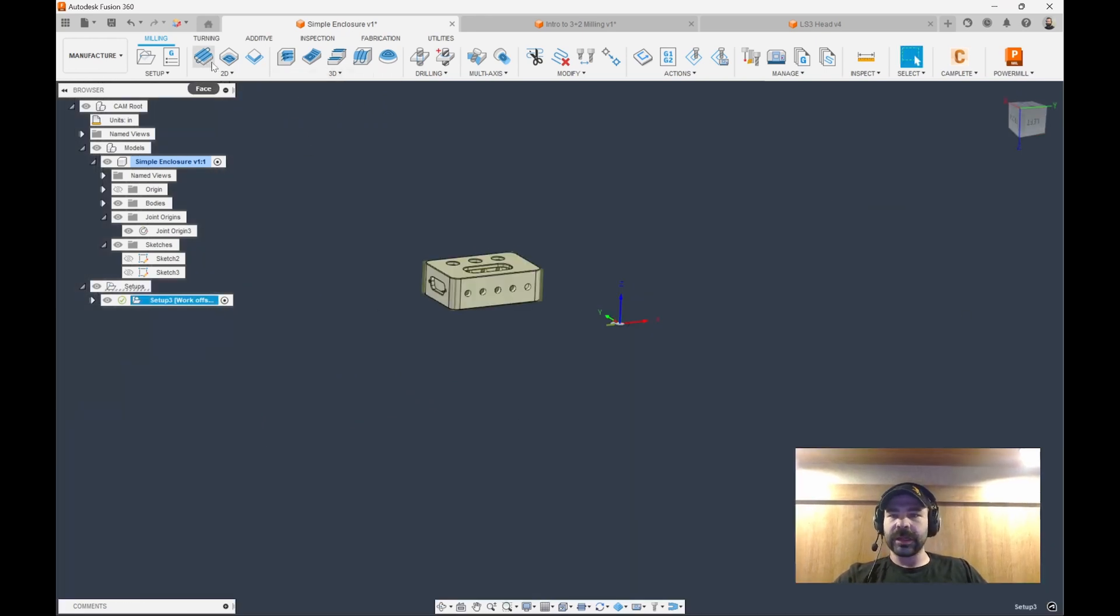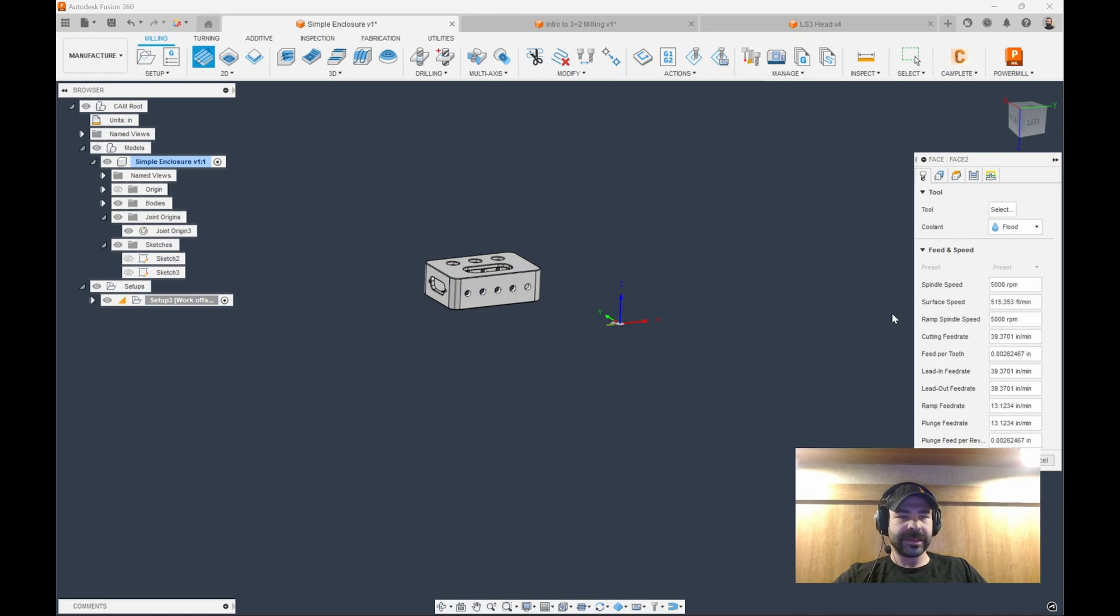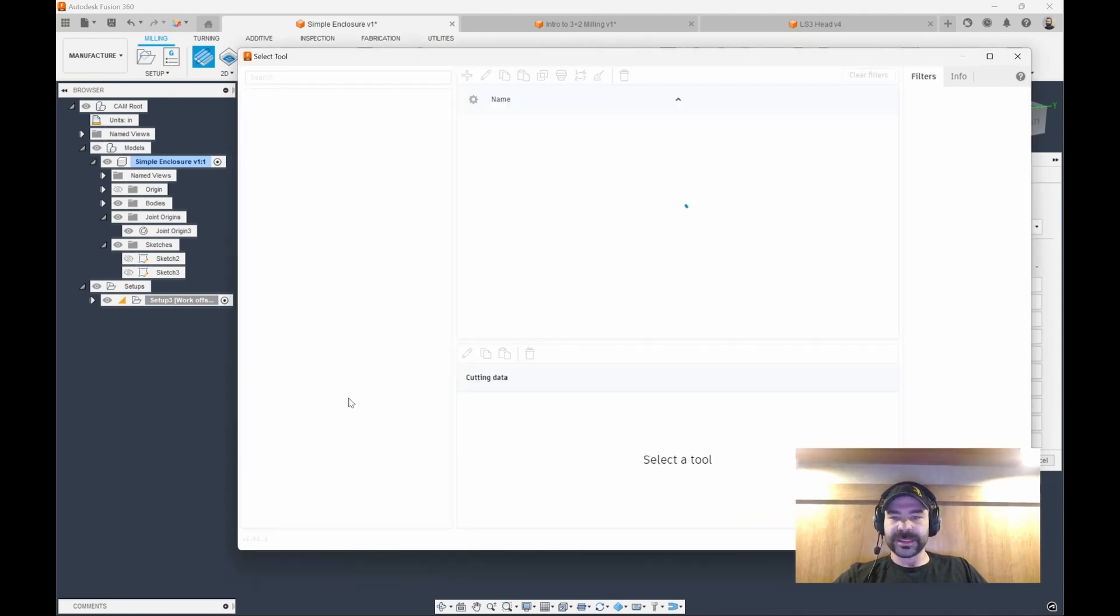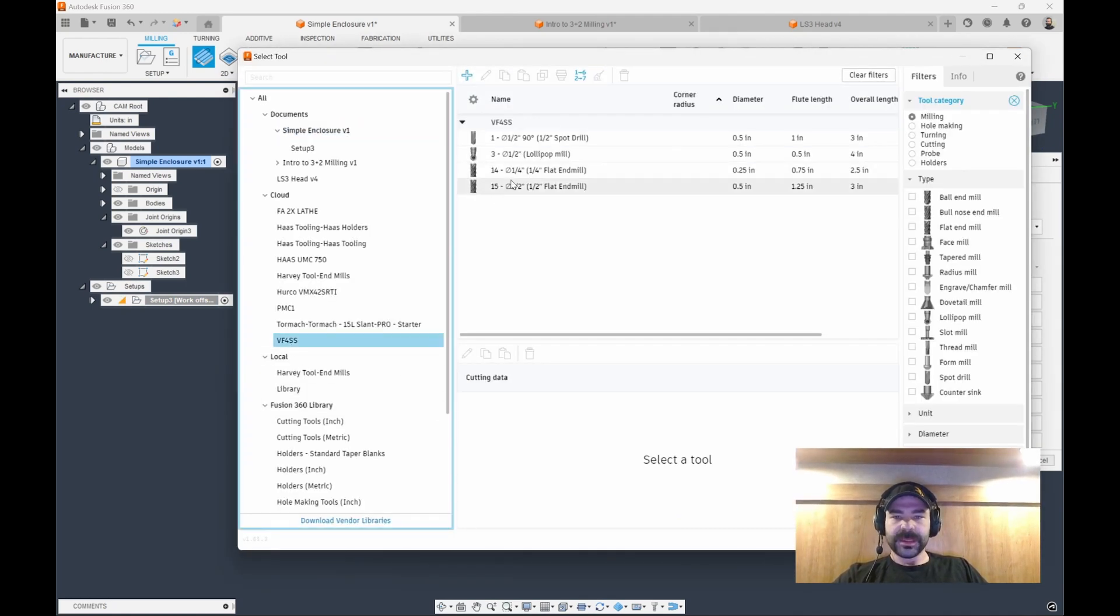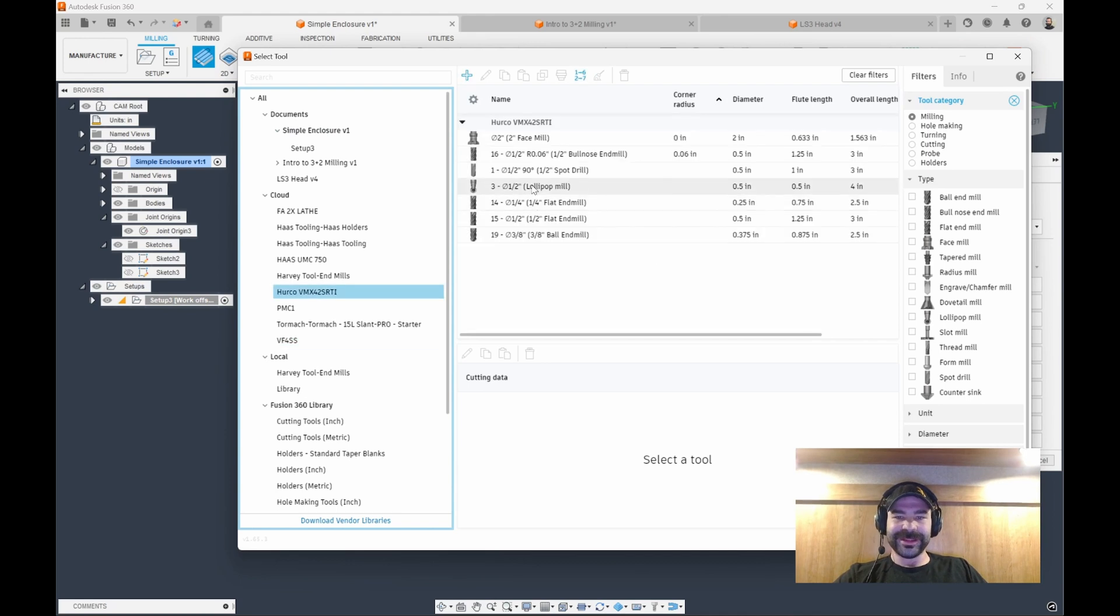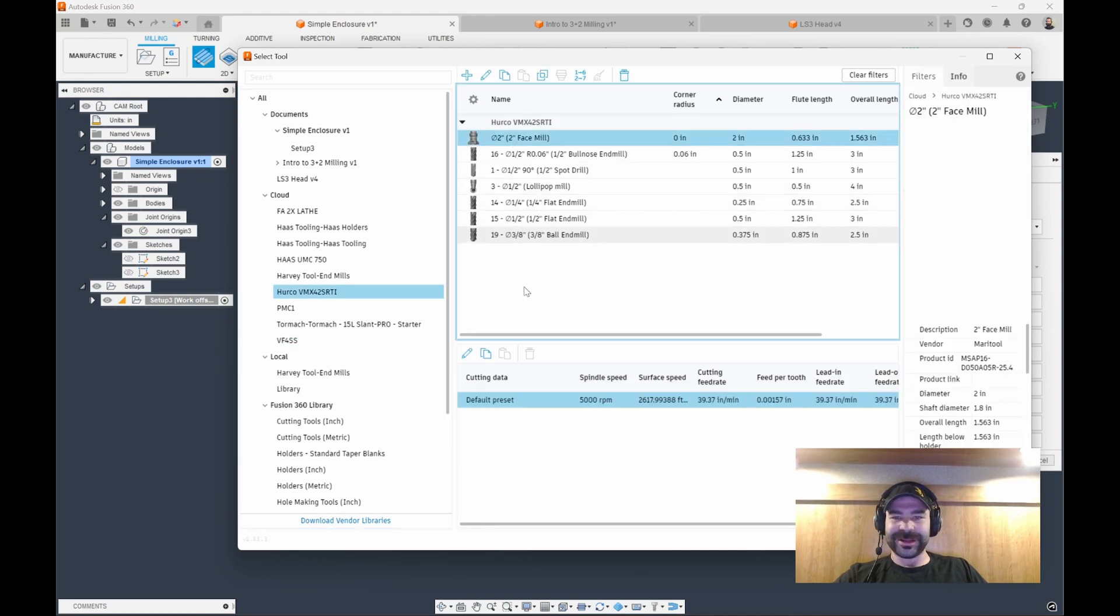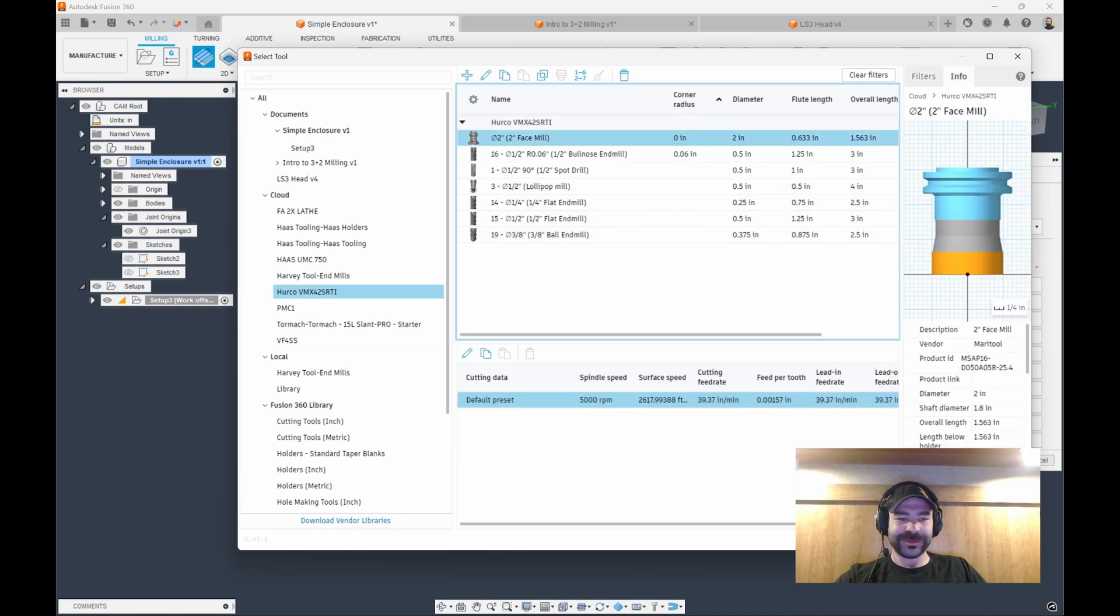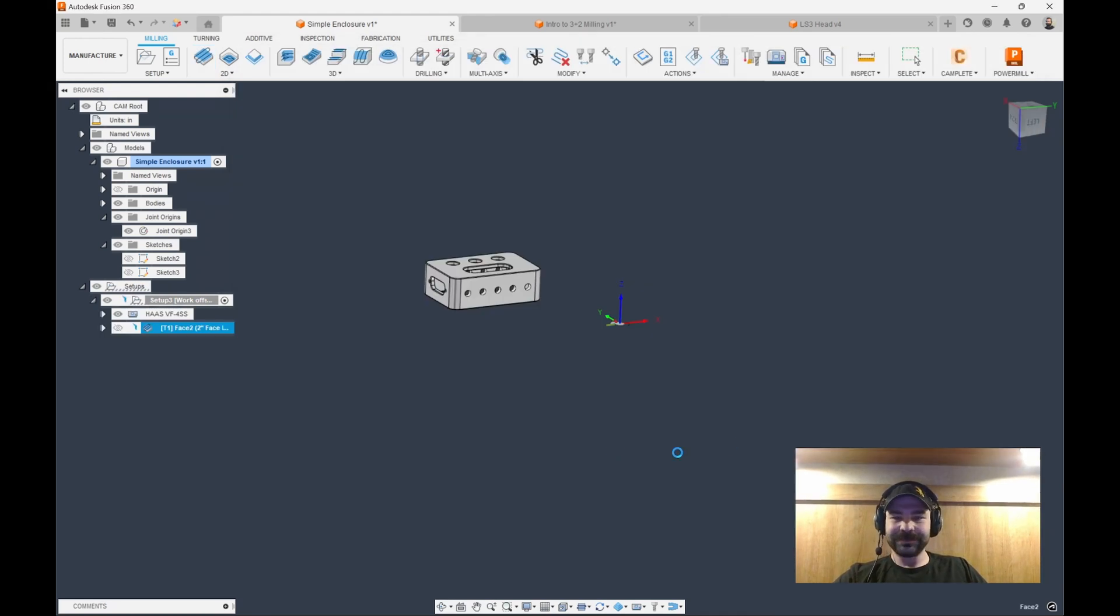Now that we have that set, let's go ahead and throw a quick couple of toolpaths at this. We're just going to face this guy off.